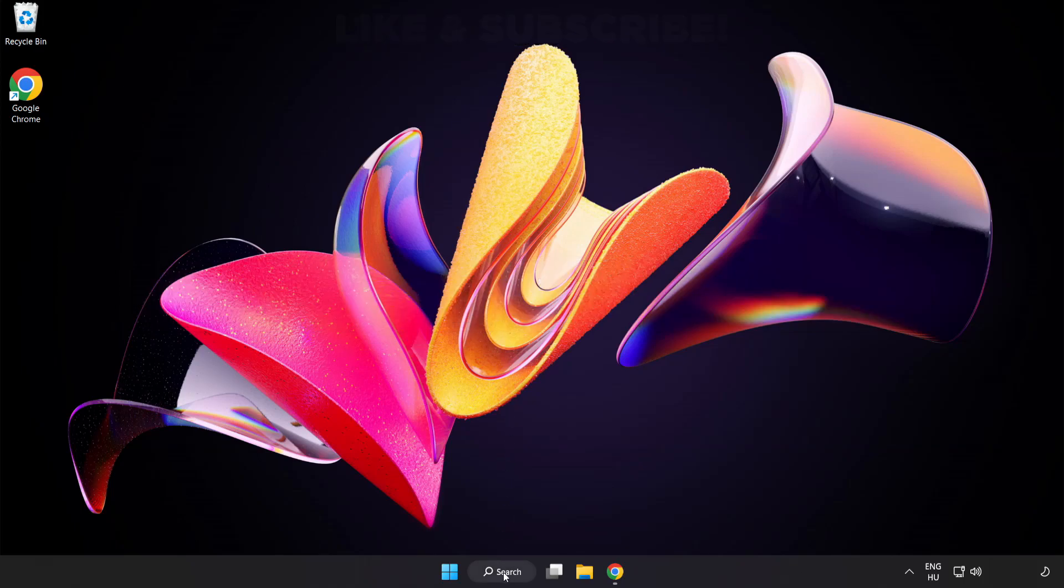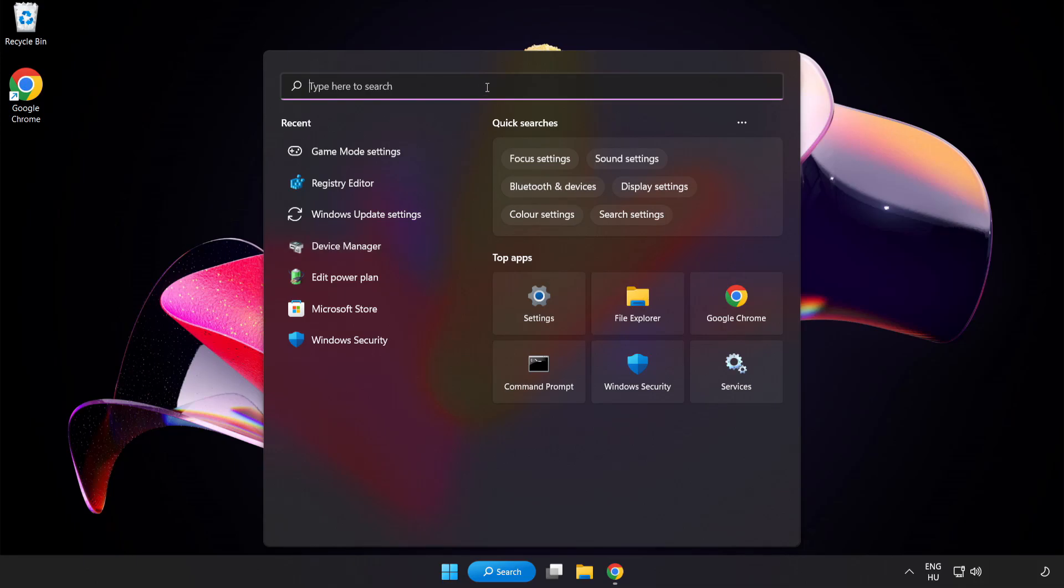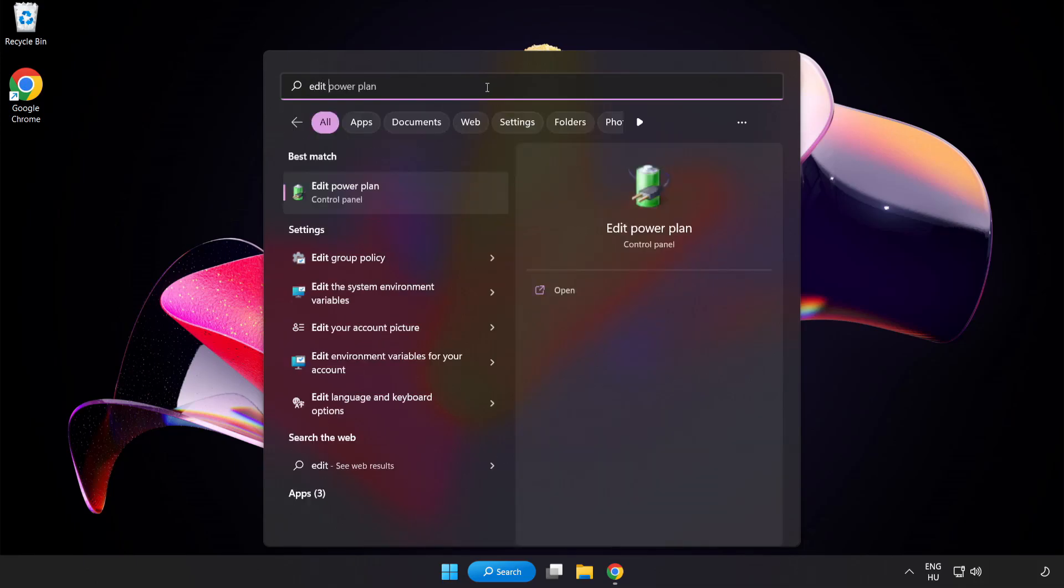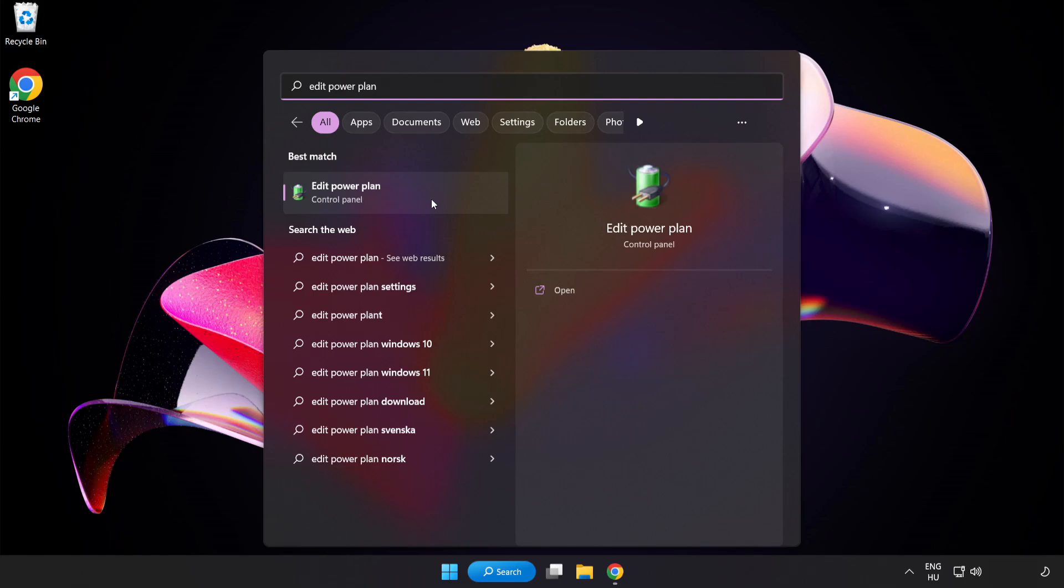First click search bar and type Edit Power Plan. Click Edit Power Plan.